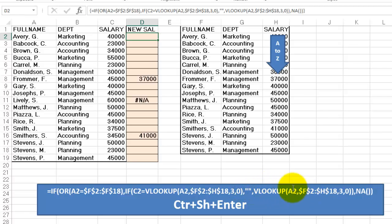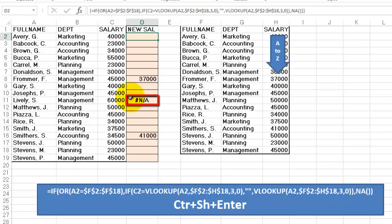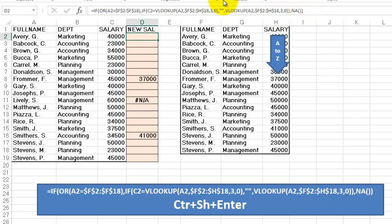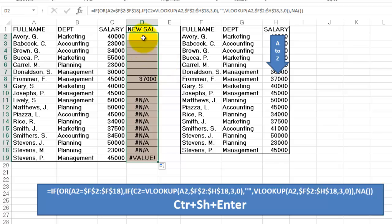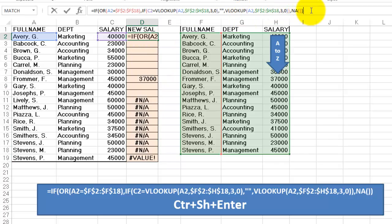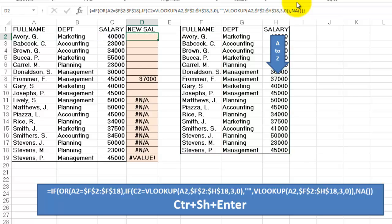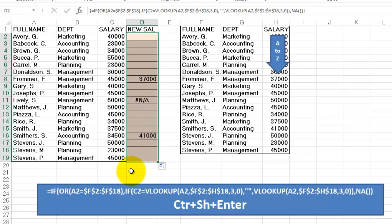Otherwise, VLOOKUP A2 in F2 through H18 — give me the value found in the second list. Otherwise, the NA function, which means in cases like LIVELY's the cell shows N/A. Don't forget to accept that formula with CTRL+SHIFT+ENTER. If you don't do that, you may not get the right results. I have to redo that — I click in the formula bar and now press CTRL+SHIFT+ENTER. Copy that formula down and it will find two new salaries, and one person doesn't have that salary anymore because that person is not in the new list.